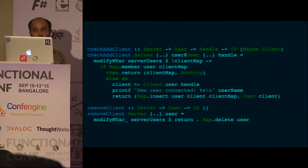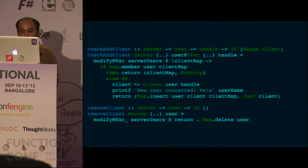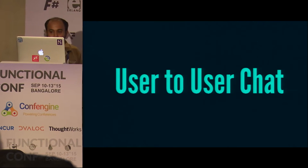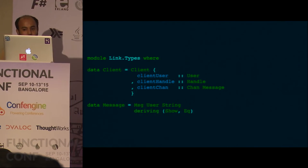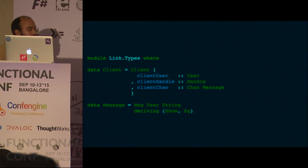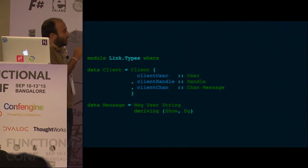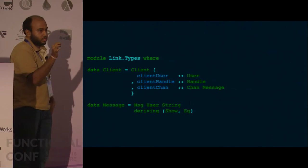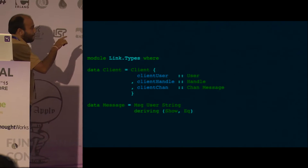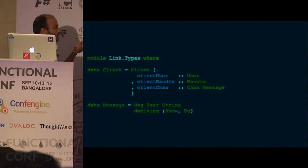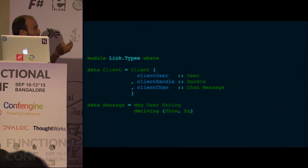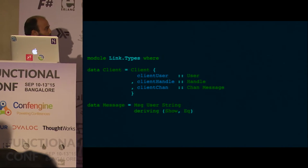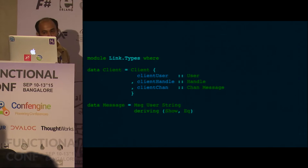So we now have a way for the user to connect to the server, and since we spawned a new thread the user stays connected. The next feature is user-to-user chat. Looking at the updated types, the Client now has a new field — a Chan of Message. There's a new data type called Message, which is just MSG from a particular user with a particular string.